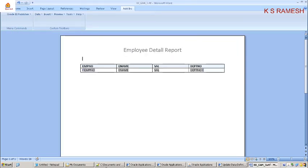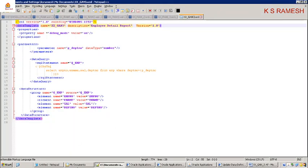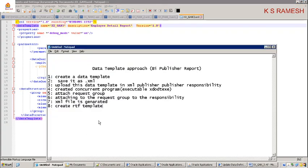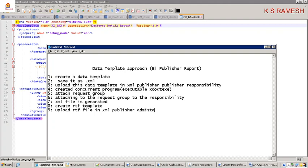The next step is — we have created the RTF template. Now try to upload the RTF file in XML Publisher Administrator responsibility.